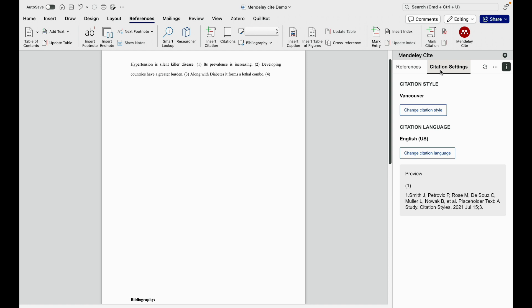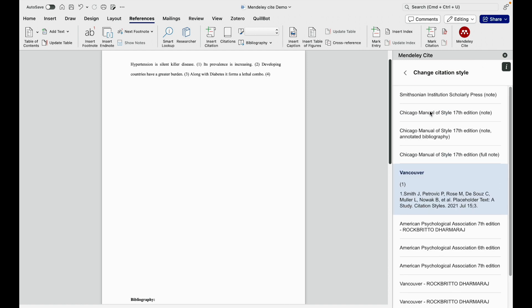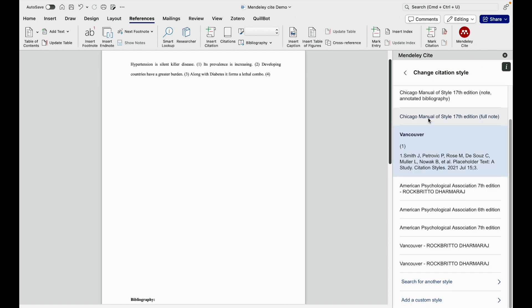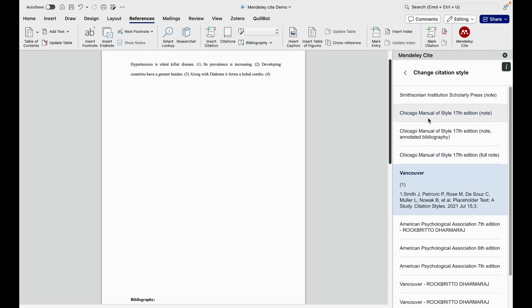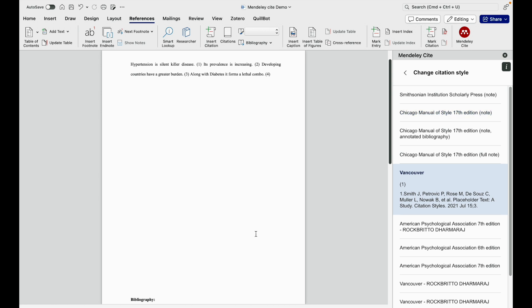I go to the citation setting. I click on change citation style. There I search for the style which I want to insert. Here to insert the citation in the footnote, we need to look at either note type or full note. Note type provides only the author name and the title.